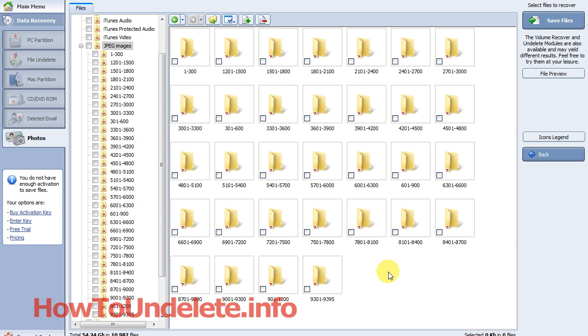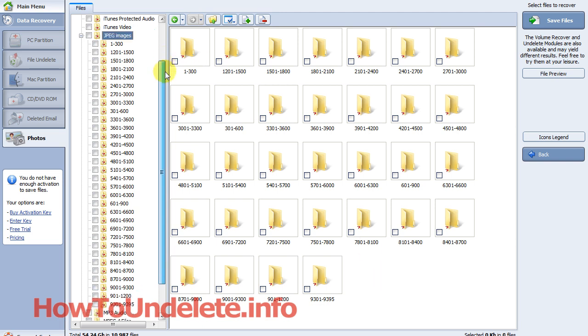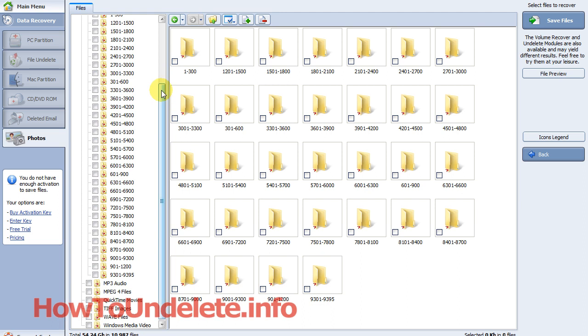But it uses a cryptic name, so you wouldn't know how to find that file using other software. With this one, you just select the folder.